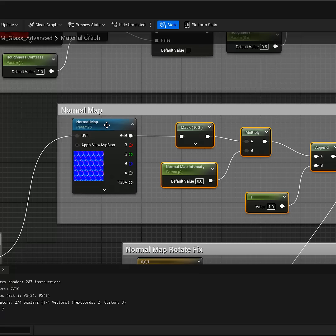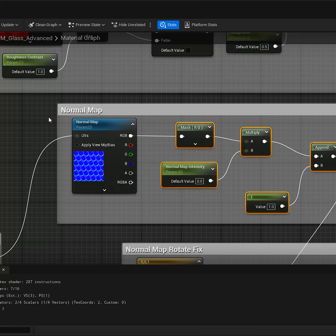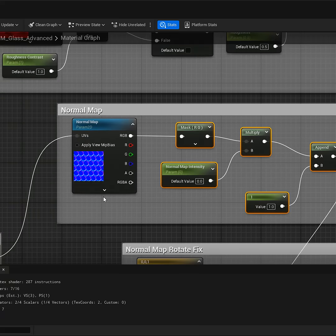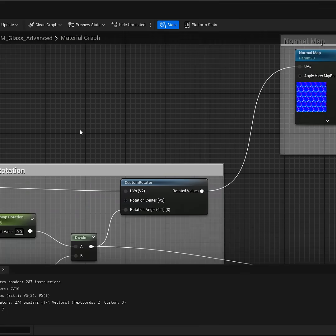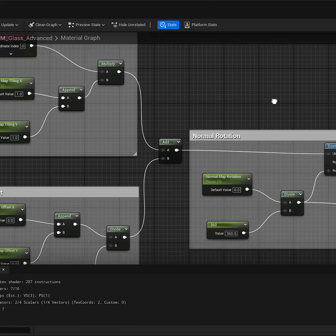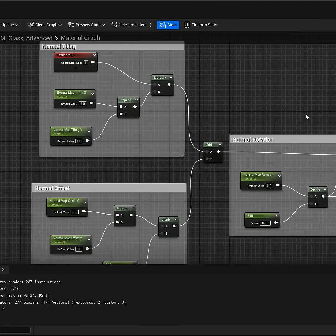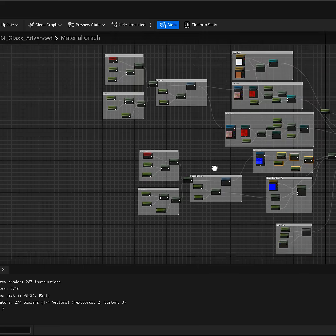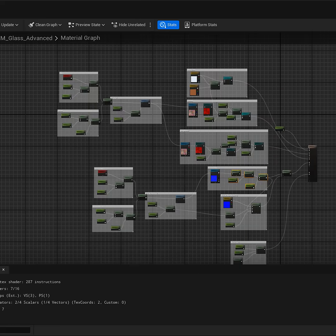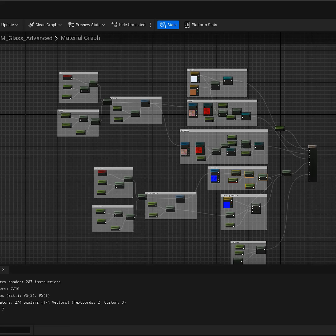And if you want to learn more how to set up this advanced glass material using normal maps, intensity controls, as well as timeline controls for your normal map and the entire glass material that's more advanced that allows you a lot of customizations for it, take a look at the full advanced glass tutorial for UE5.